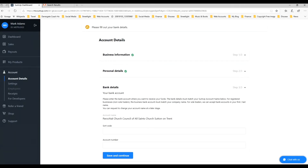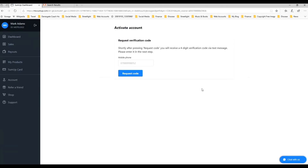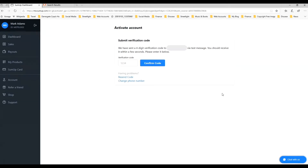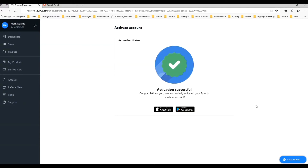Now it's asking for a verification code to be sent to a mobile phone, so you need to put in your mobile number. I'm not going to show my mobile number on the video, but I'm putting it in to the registration screen. Wait a second or two to receive the code, then type it in and click Confirm Code. And when you've done all that, you can see we have a successful activation of our SumUp account. We'll go back to the dashboard before moving on to the next step.